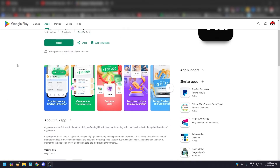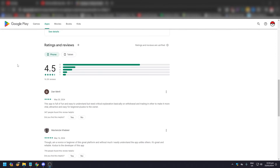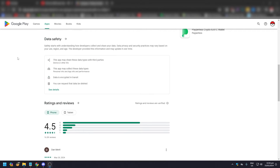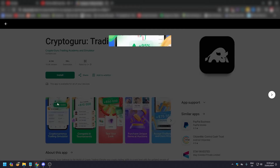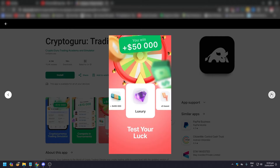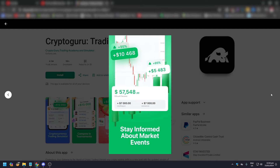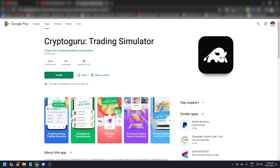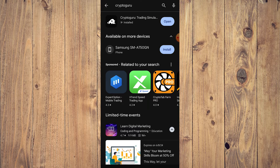In this video we're going to show you how to use Crypto Guru — a crypto trading simulator tutorial. Crypto Guru is a trading simulator that offers a unique opportunity to gain high quality trading and cryptocurrency experience that closely resembles real stock market practices. In this app you can utilize all the essential tools: stop loss, take profit, professional charts, and advanced indicators.